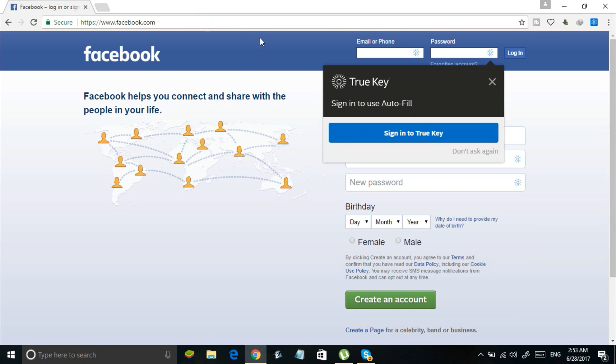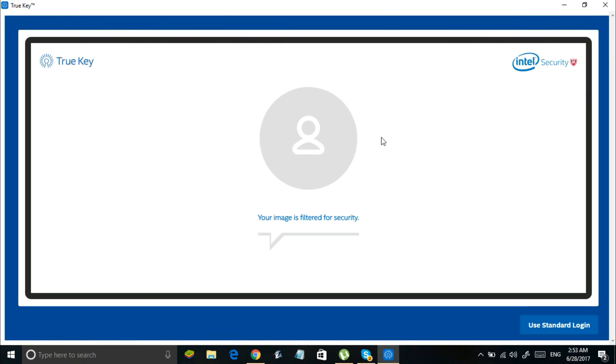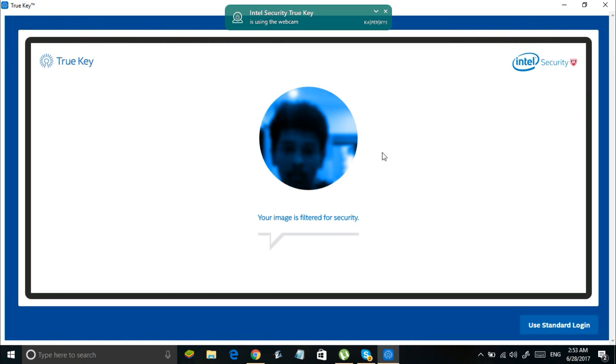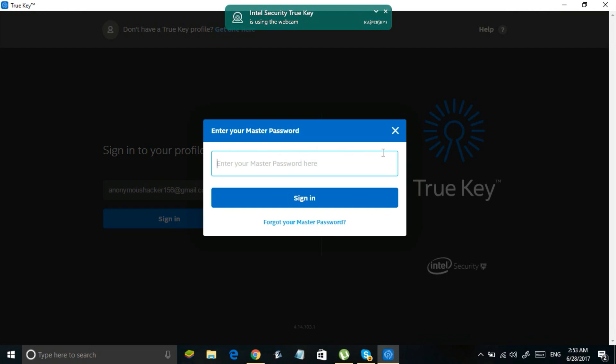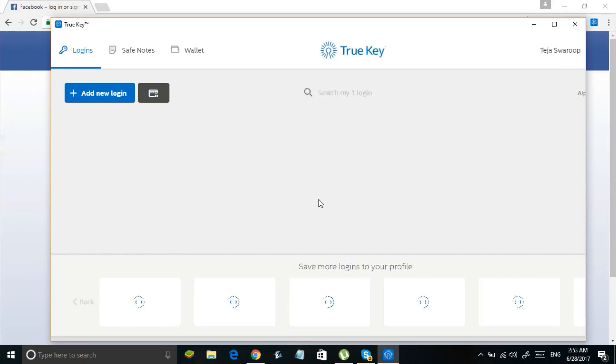Now you can log into those websites by just scanning your face with your webcam or by entering the master password. It is that simple.